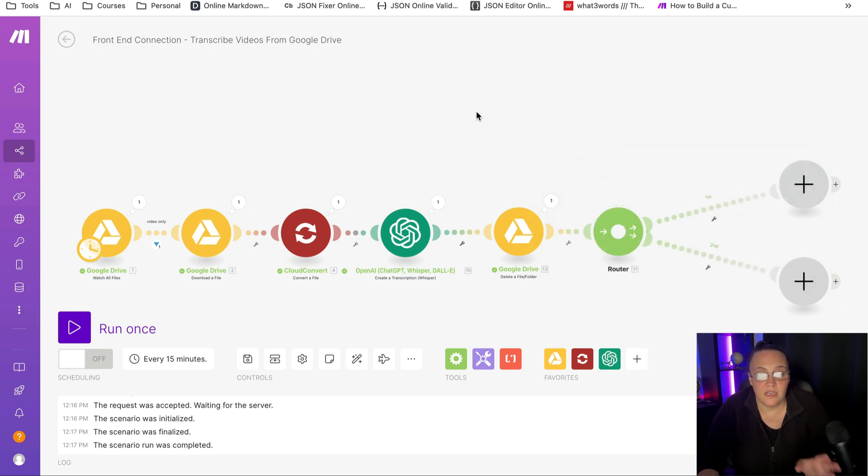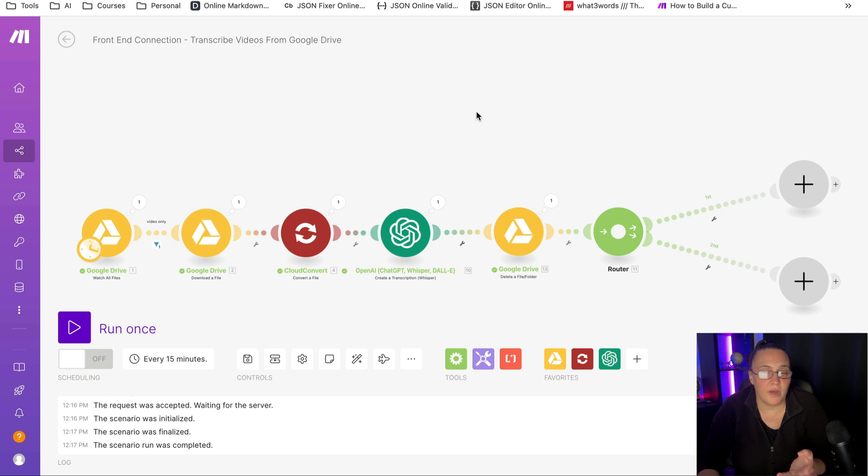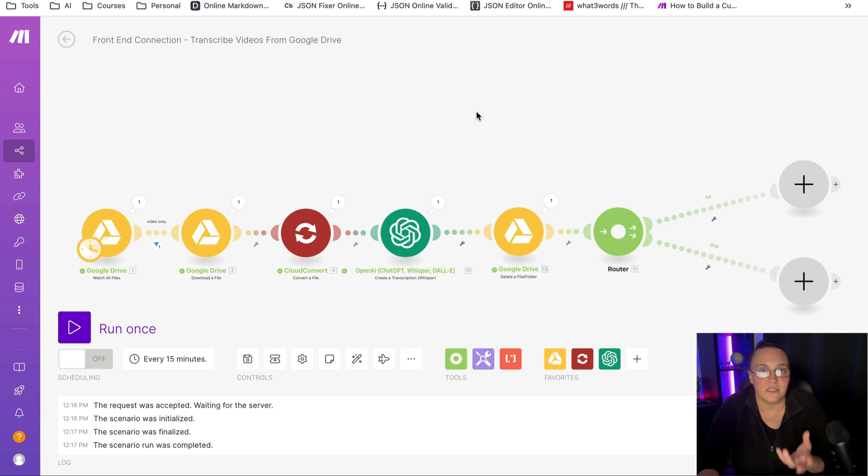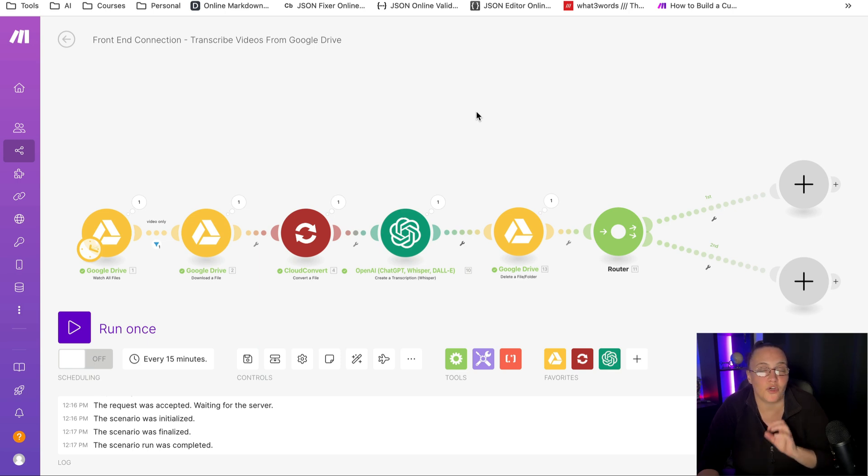So once again, if you want this blueprint or any of my other blueprints or any of my other templates, GPTs, or to learn how to create a successful AI business, make sure you click the link below and join my school community.